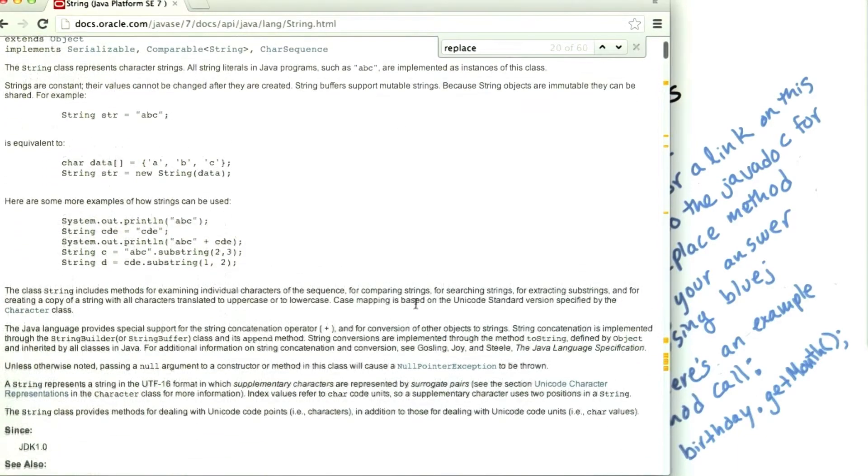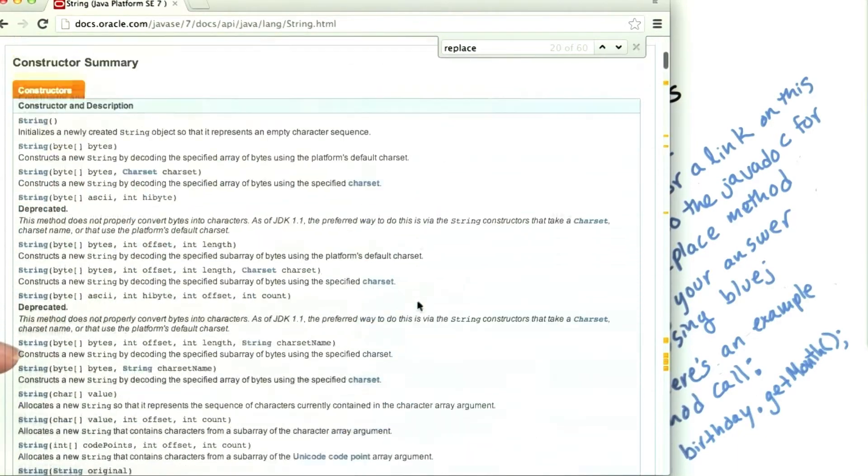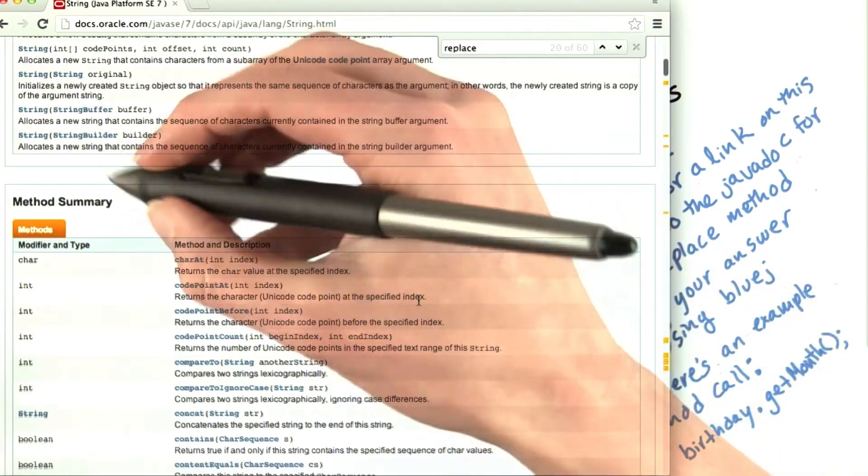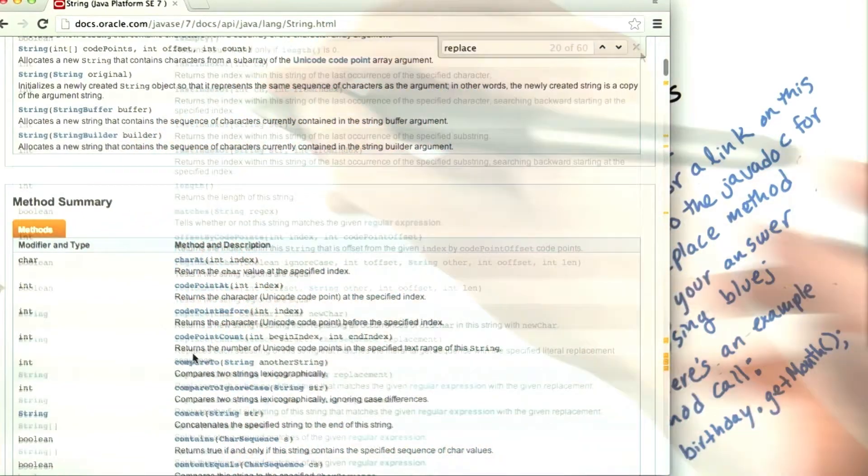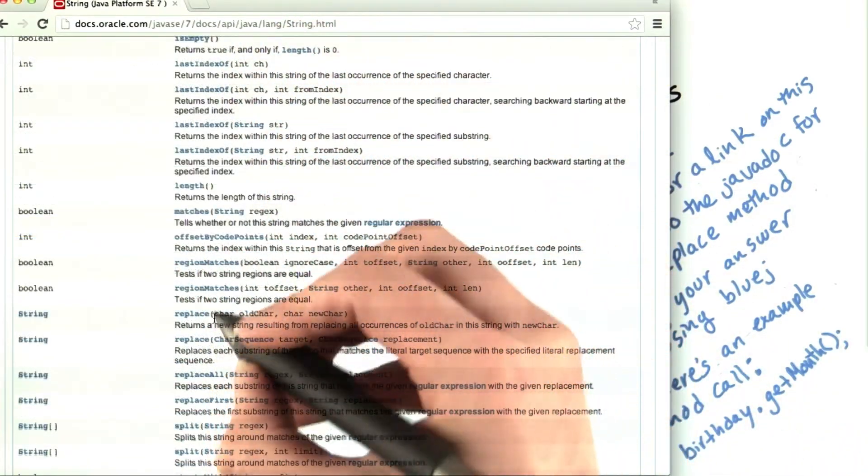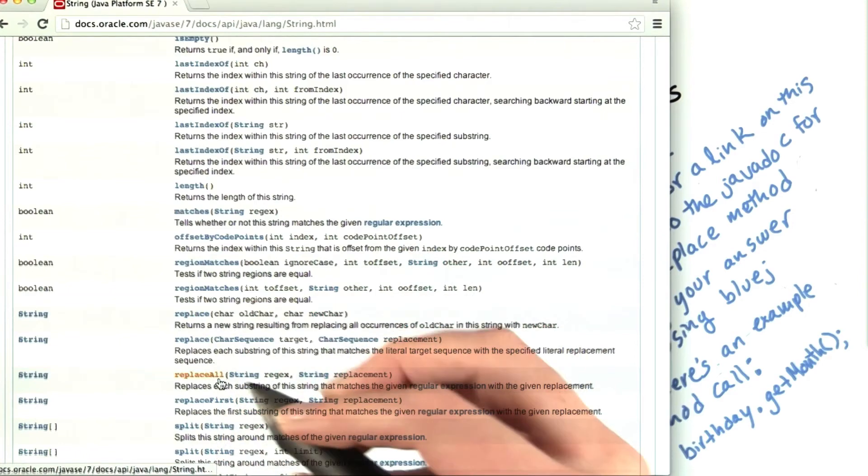I want to scroll down and look for the method summaries. Under the method summaries, there are a couple of different options for replace.